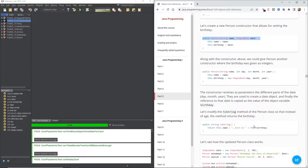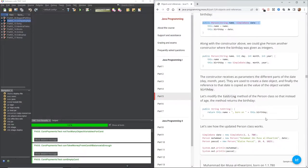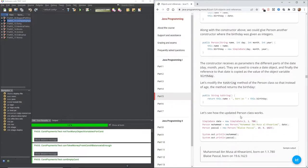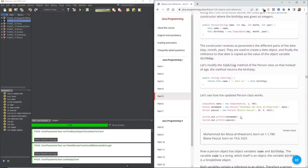The constructor receives as parameters the different parts of the date. They are used to create a date object, and finally the reference to the date is copied as the value of the object variable birthday. Let's modify the toString method of the person class so that instead of age, the method returns the birthday. So we've got our birthday being returned here.